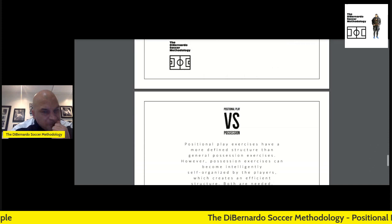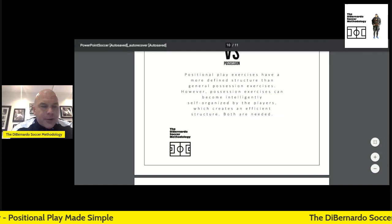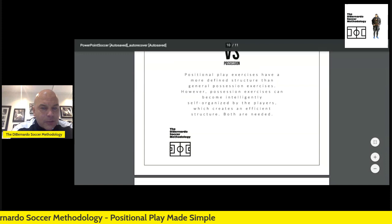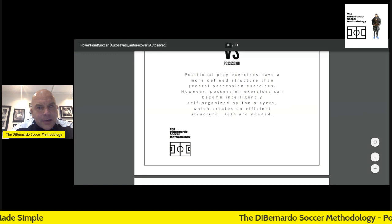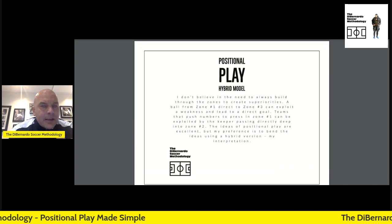Positional play versus possession: in positional play, there's an architecture — a structure to the way your players are positioned on the field. When you're just playing possession, people might say it's a little chaotic with no distinct structure. But I think that good enough players will eventually self-organize and start to add structure to their possession exercises anyway.